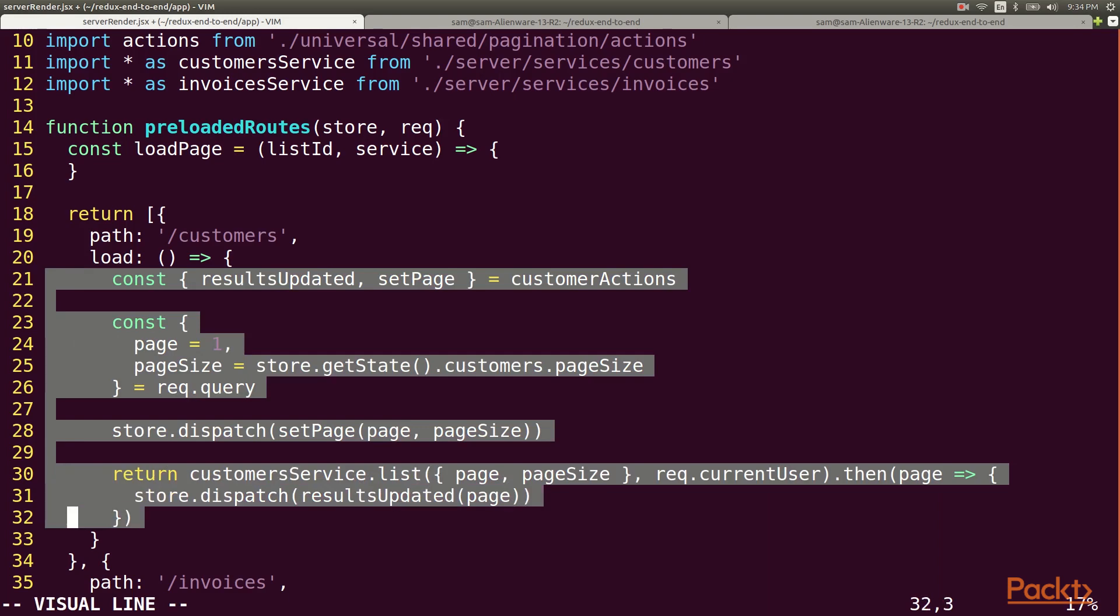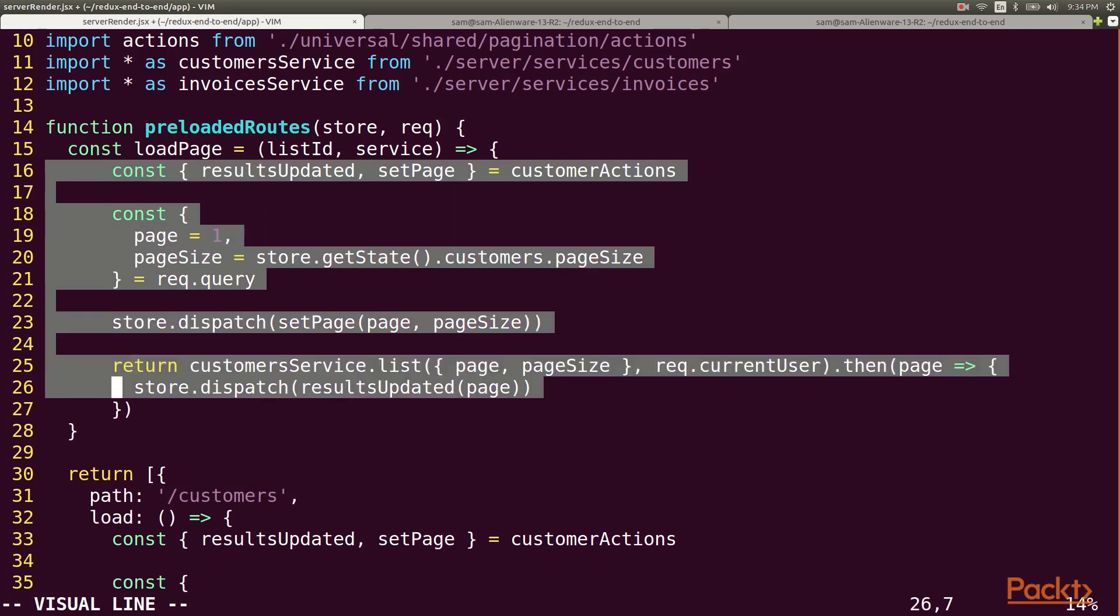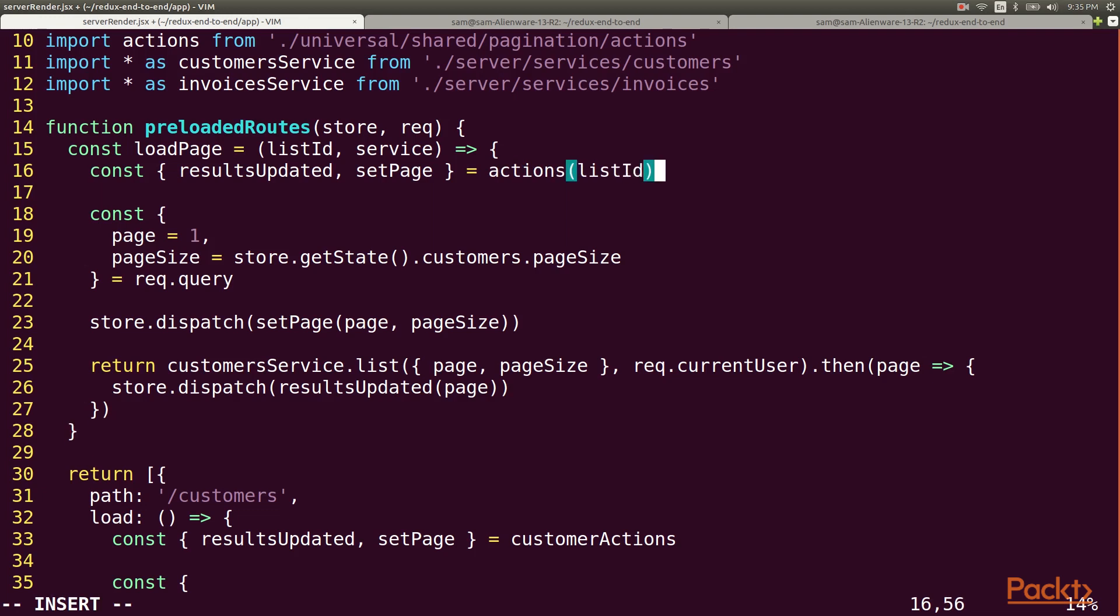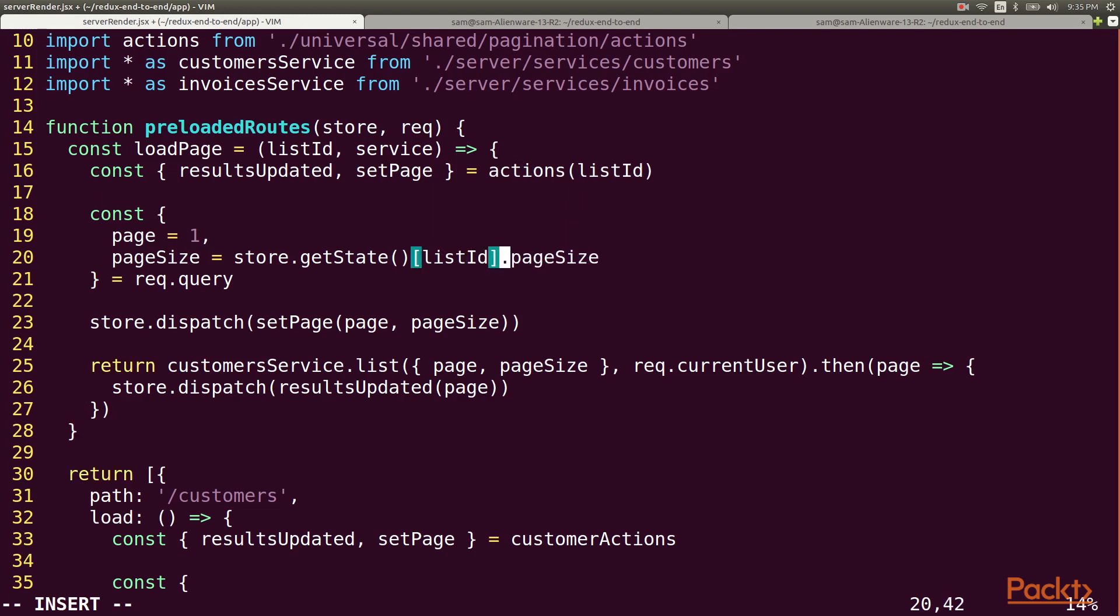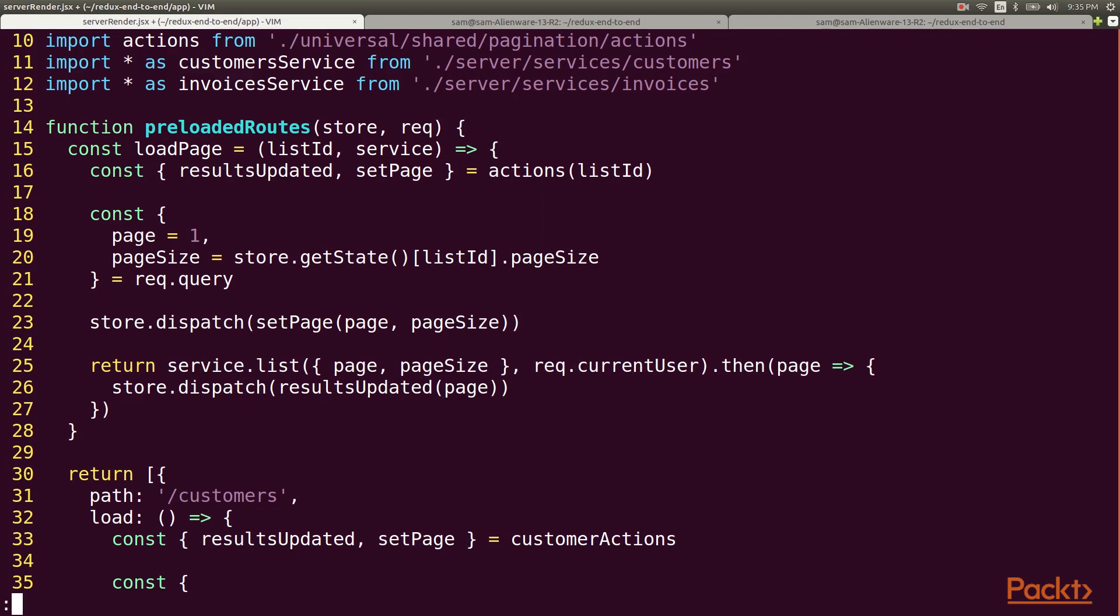Now we'll define a load page function that accepts a list ID and a service. We'll paste in the code that we were executing to load the customers and make some modifications. Now the actions will come from calling the factory function with the list ID and the page size will similarly come from the reducer specified by the list ID. Then instead of calling my customer service, I'll call the service that gets passed into the function.